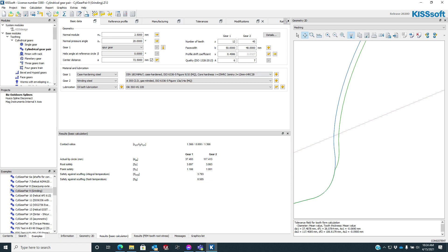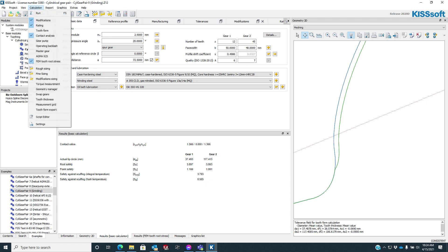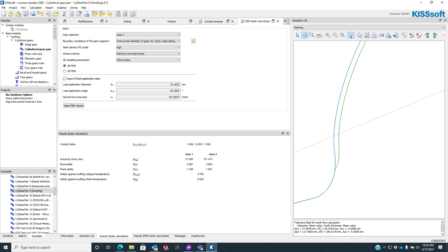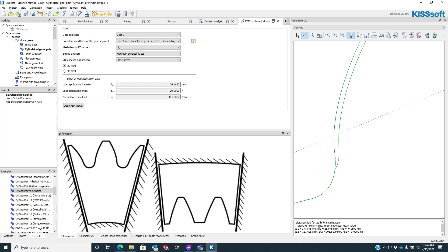In the past, we'd be able to go to calculation, turn our FEM tooth root stress on, and then we'd have to go in here and define what gear we're going to analyze, the boundary conditions, how we're going to hold it. We're going to hold it like this.